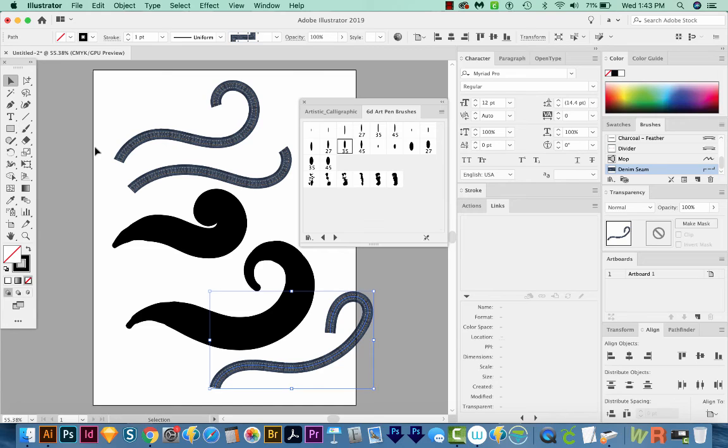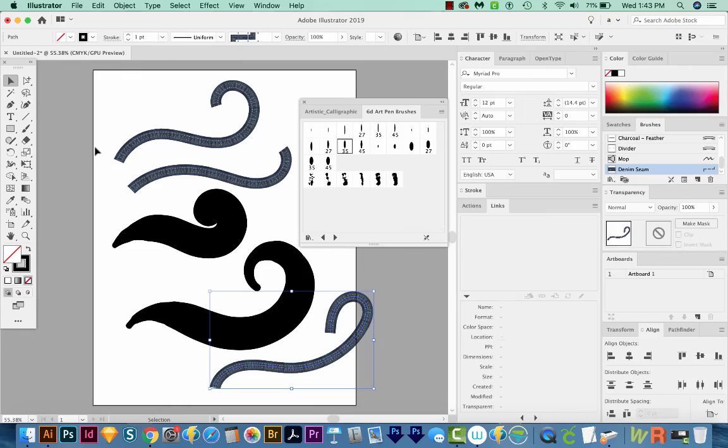So those are all the fixes I know to get your Pressure Sensitivity working again in Adobe Illustrator. Alright, if you liked this video, and you want to see more videos like this, just hit the Subscribe button and the little bell next to it, and you'll be notified every time a new video comes out. Alright, I'll see you in the next video. Thank you!